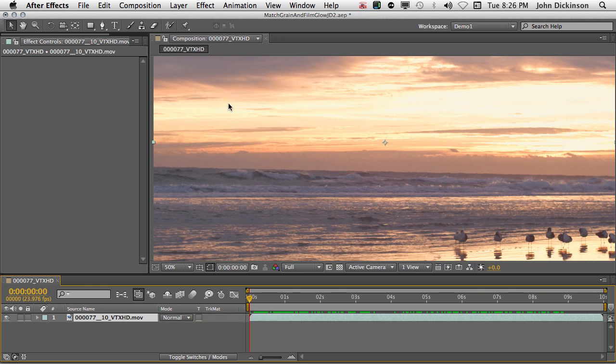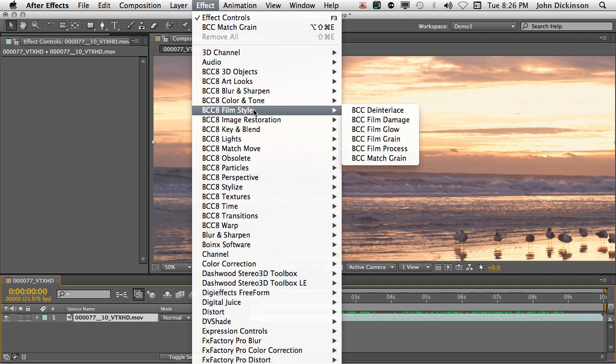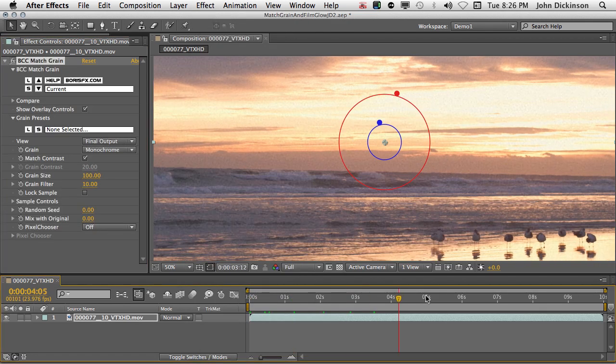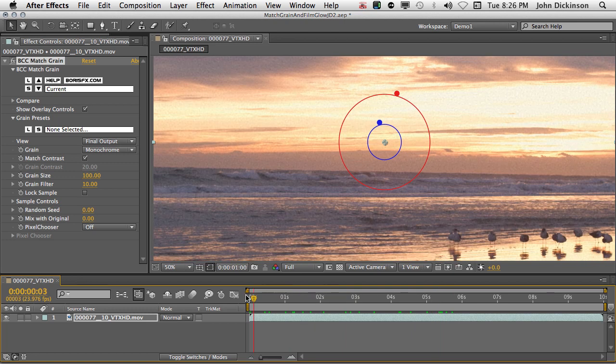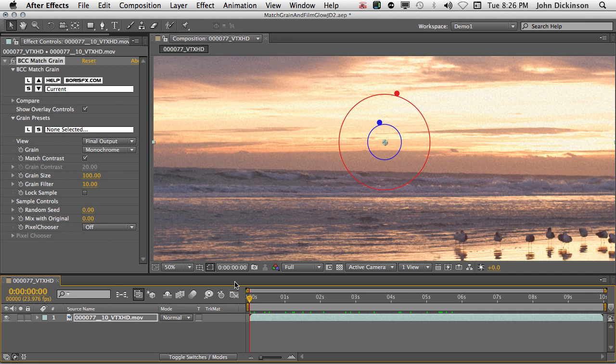I have the layer selected so I'm going to go to the effect menu and choose BCC 8 Film Style, BCC Match Grain. Now the match grain filter can be used to either sample existing grain from one clip and add that to another clip, or you can use the factory installed Kodak grain signature files.